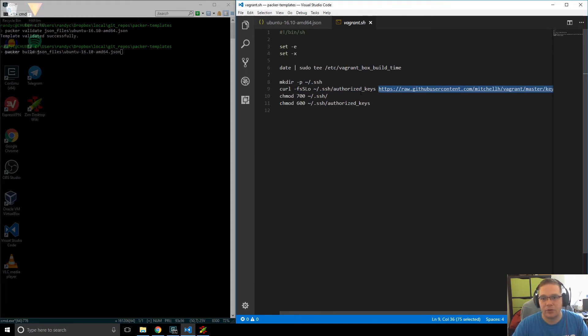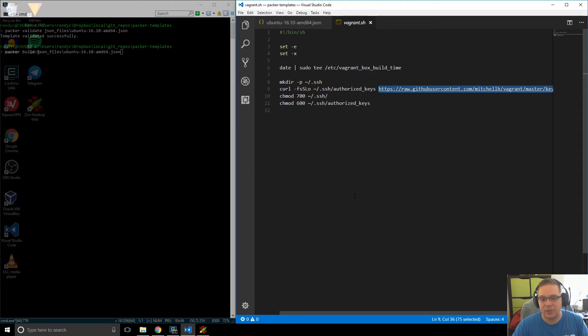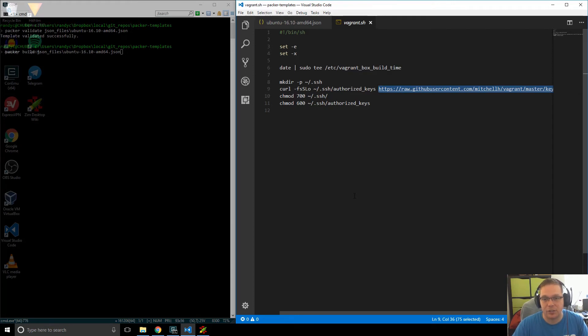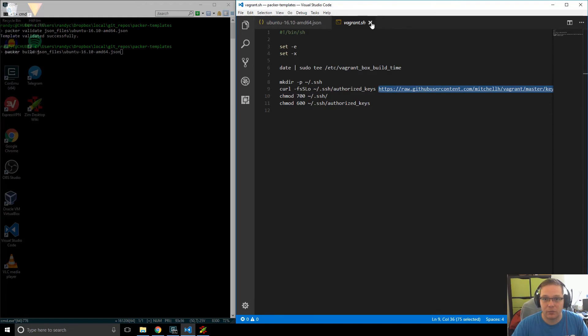And that just means that when Vagrant comes to boot the machine up for the first time, and then SSH into our Linux box, it is then able to get into the machine, and it will change the key to something more secure when it runs.